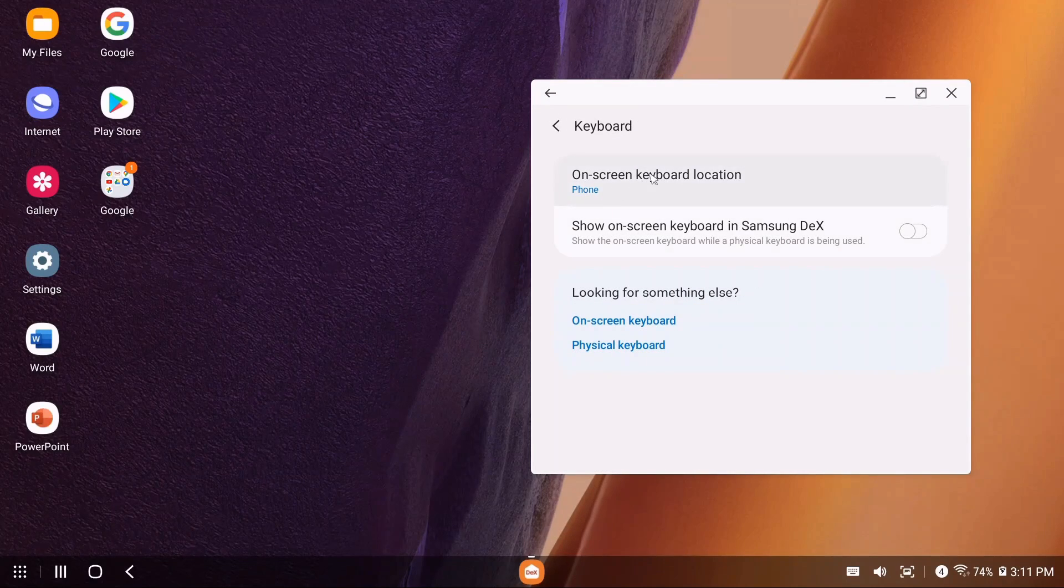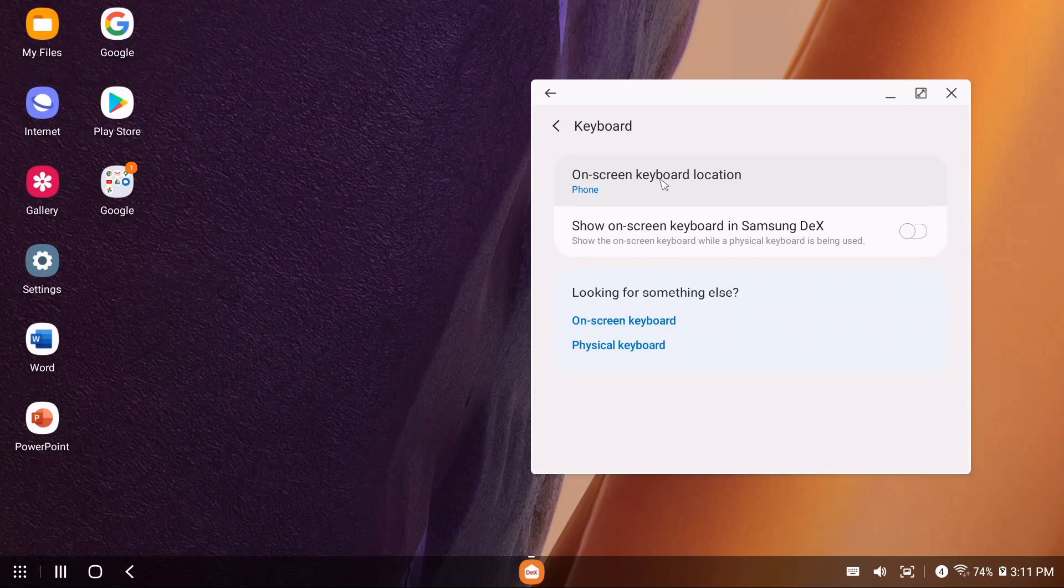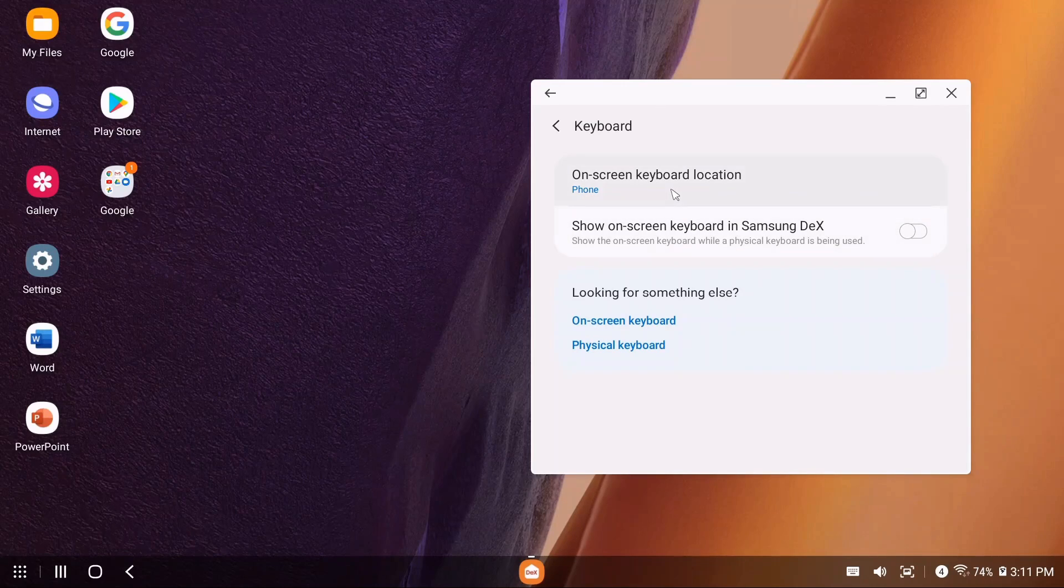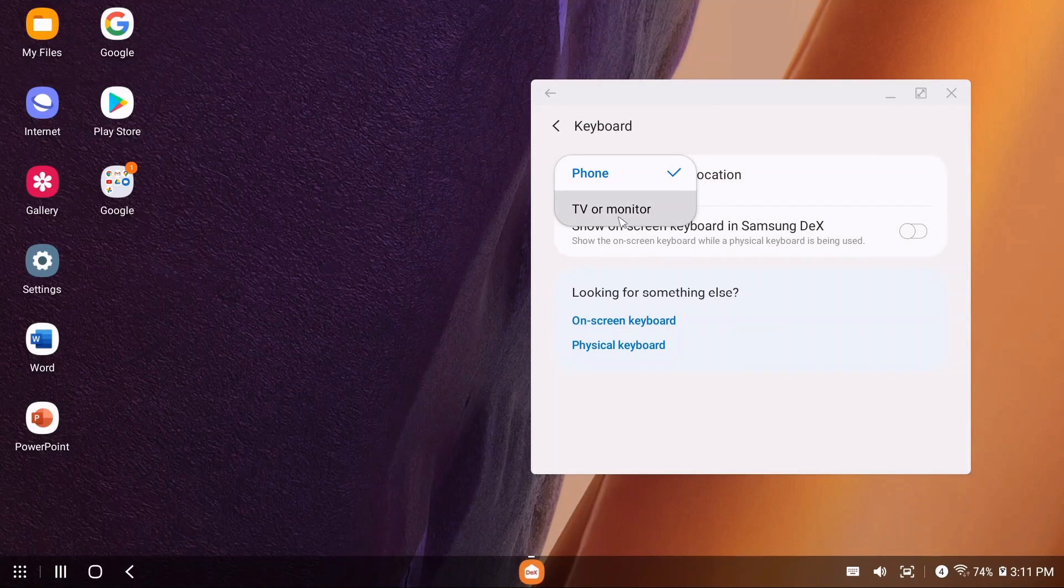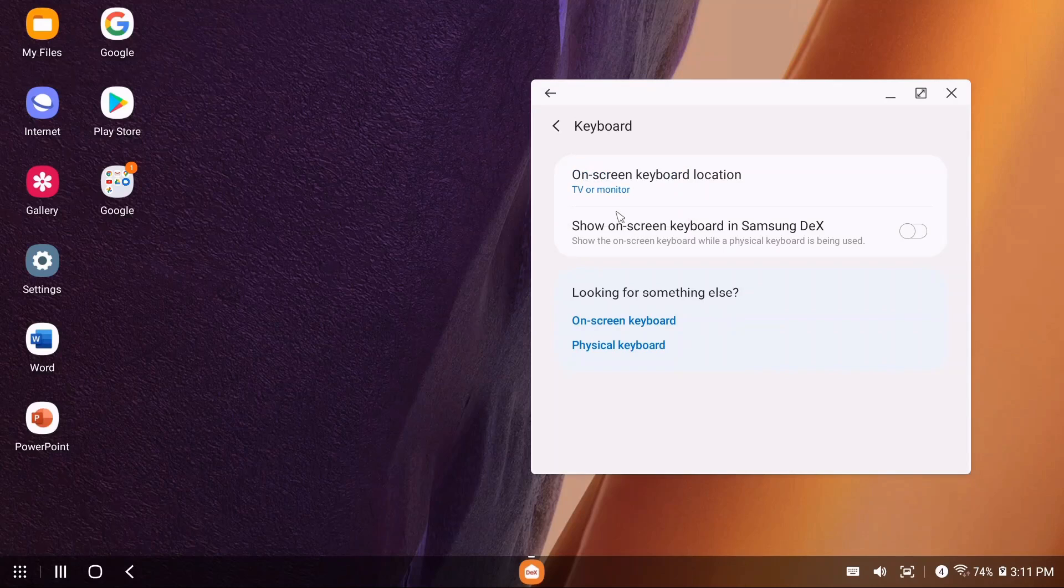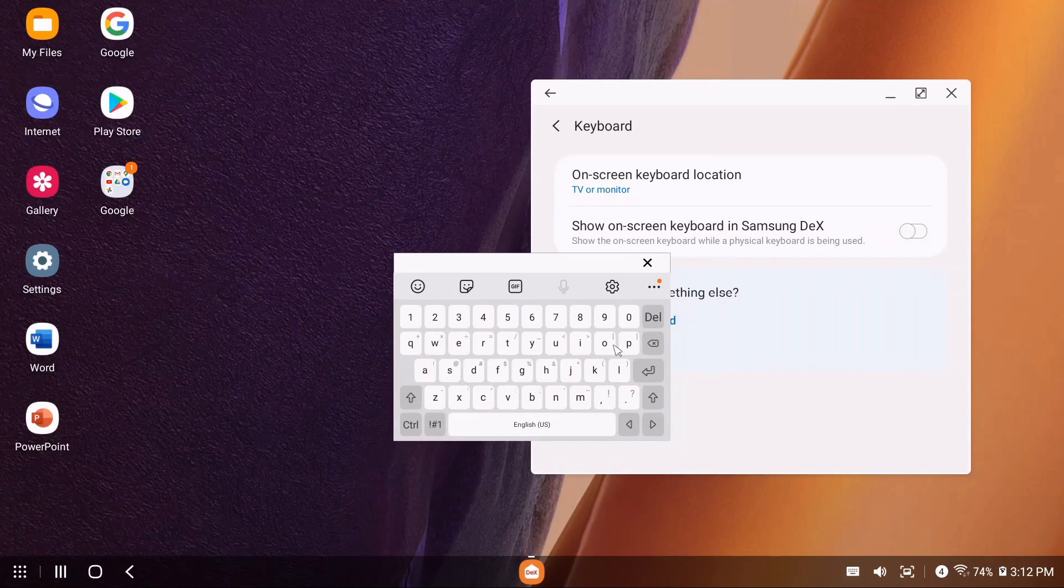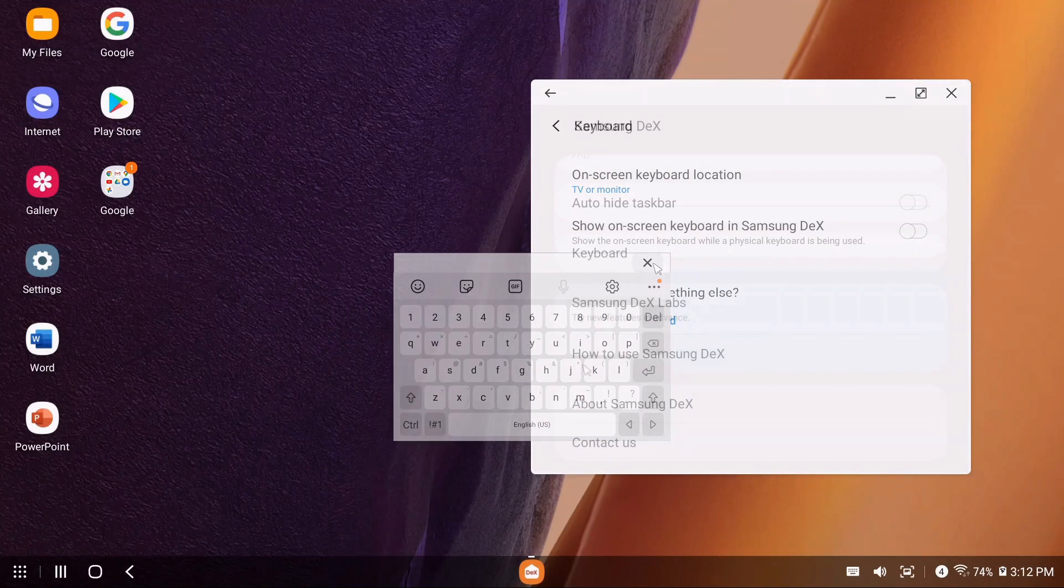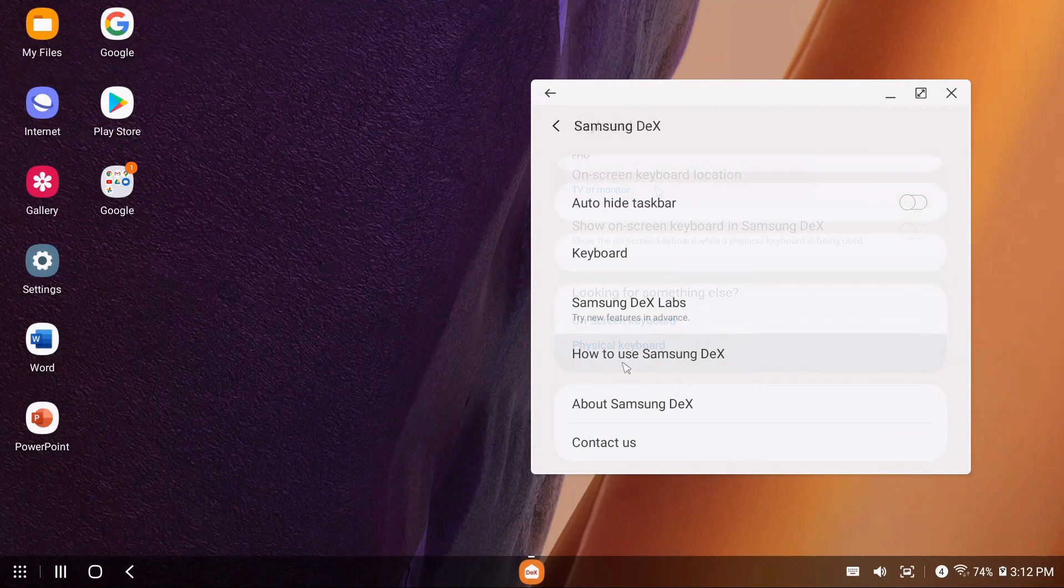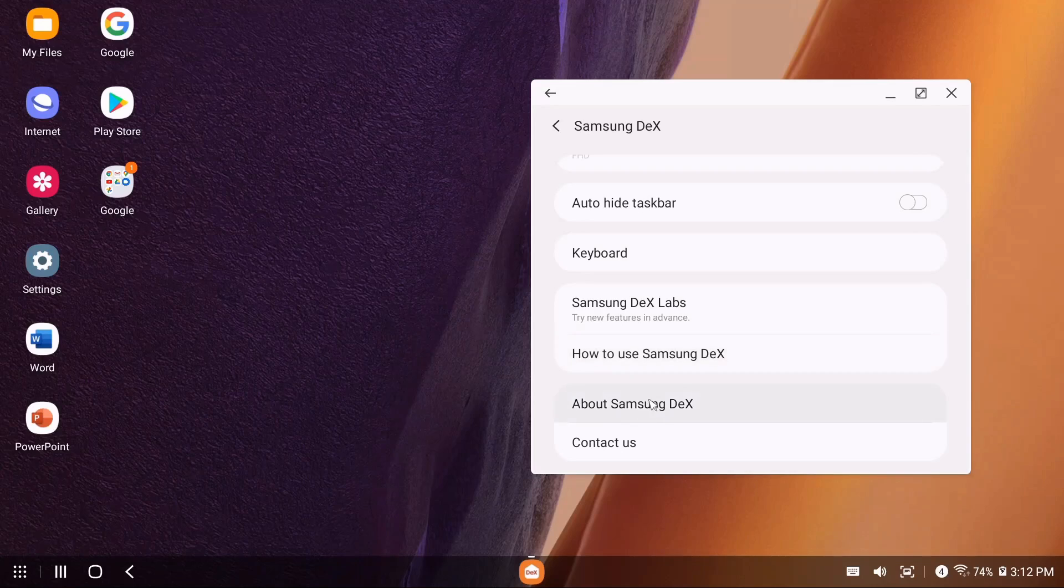For the keyboard, right now it's set to display on your phone, but you can change that. If you click on that option, you can put it on the monitor, so if we click keyboard it should pop up on your monitor. They also have tutorials on how to use Samsung DeX.